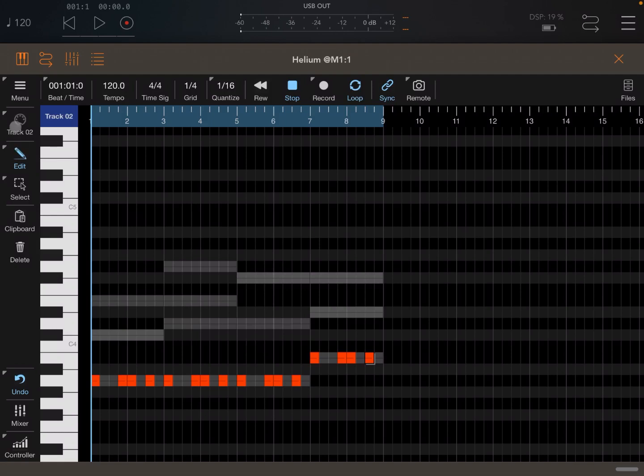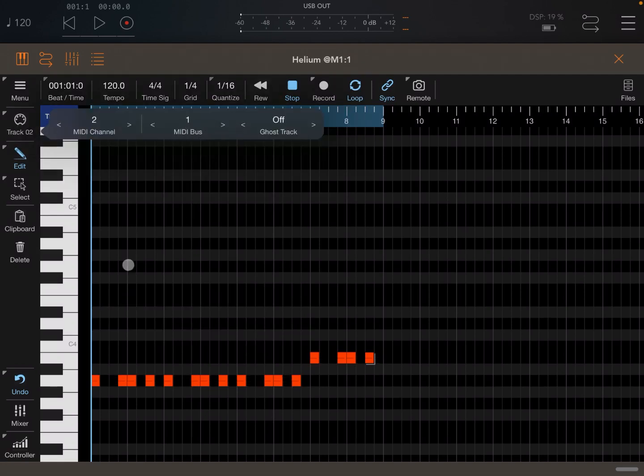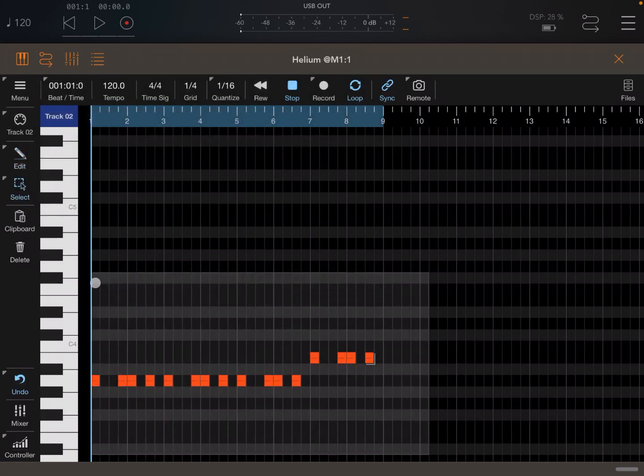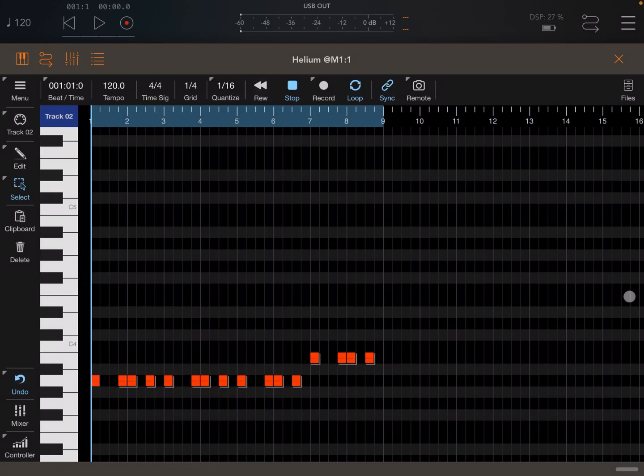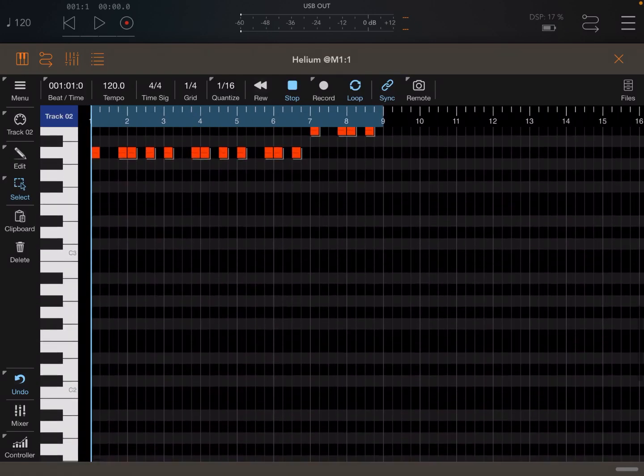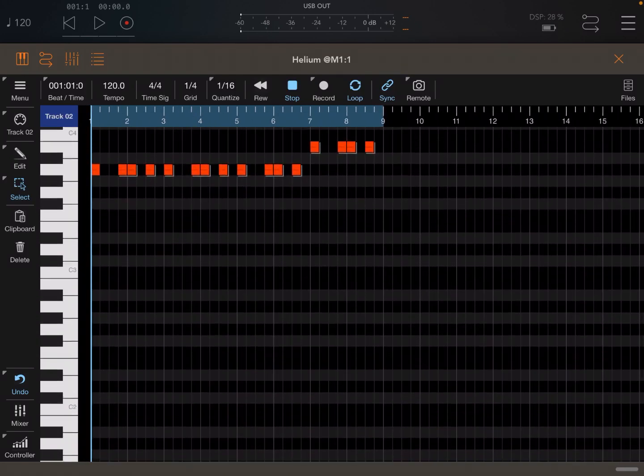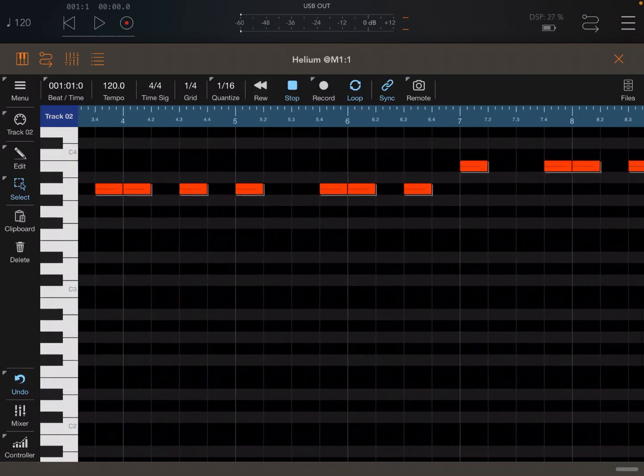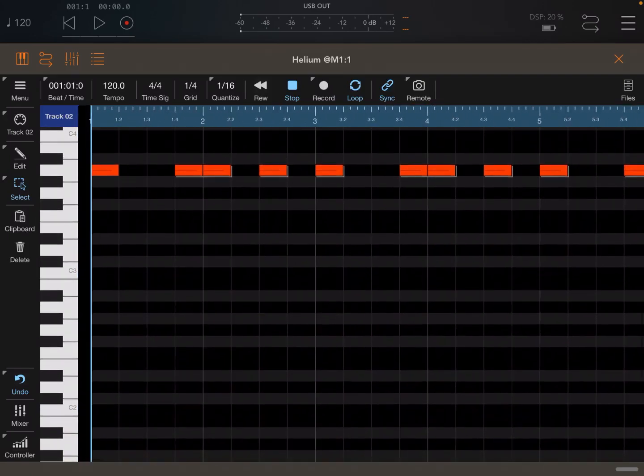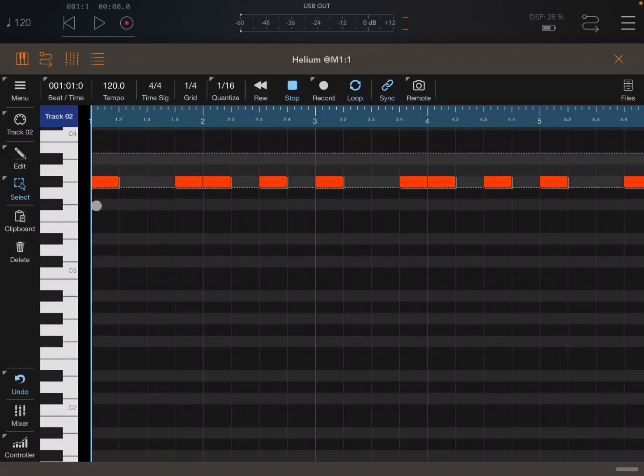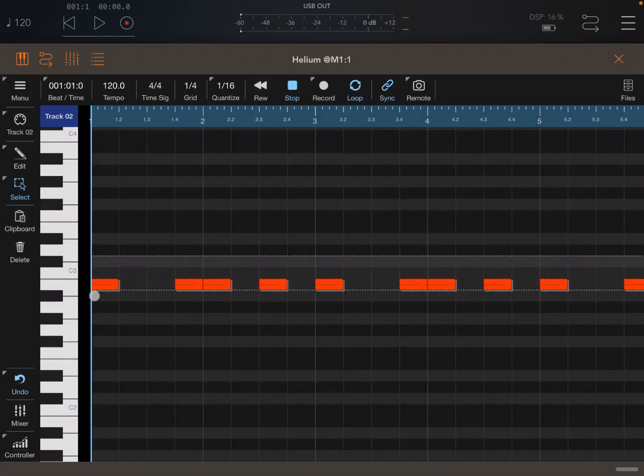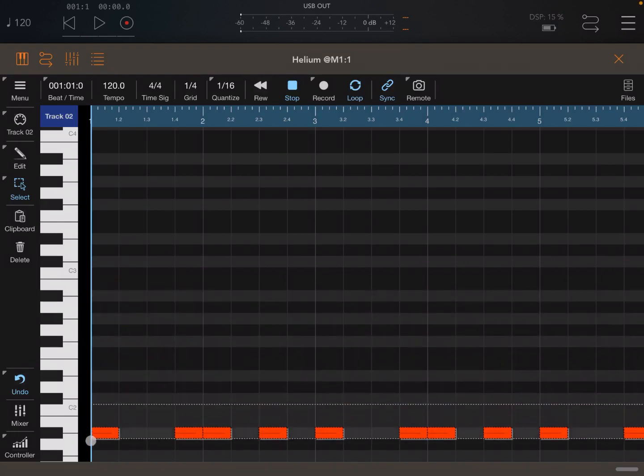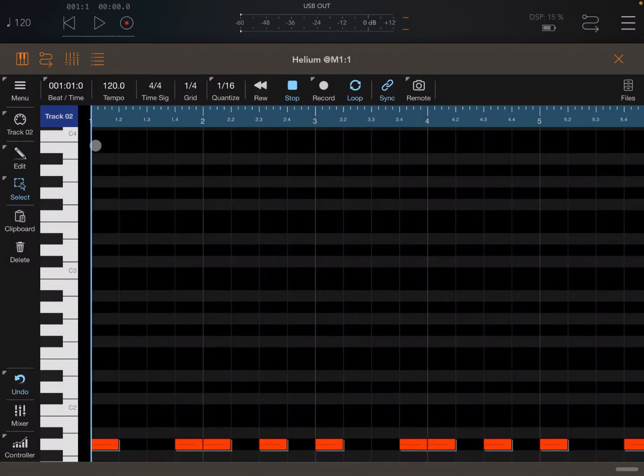Now let's deactivate that track and go to select, then select everything again. Now let's move that down, zoom a little bit more. Now that we have everything selected, if you click towards the beginning of the note, you can move it up and down. For example, we can go down to note A, and let's click play.